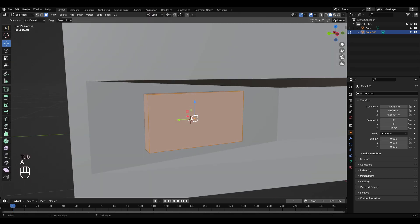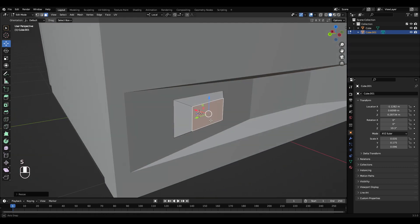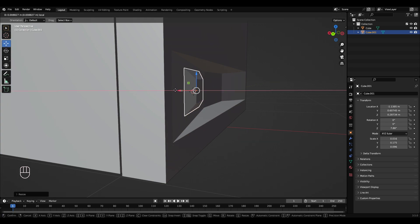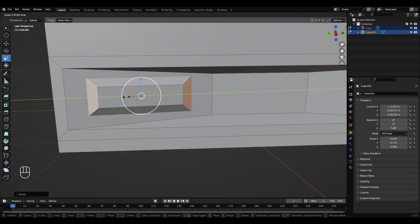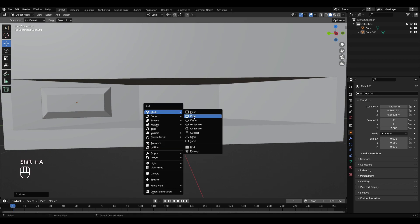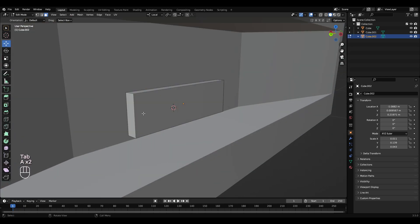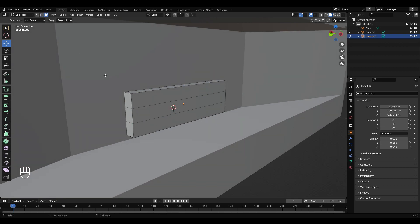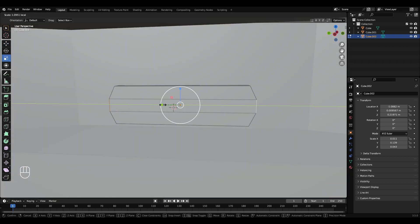Tab into edit mode and scale this down, flatten it out a little bit. Shift right click over here, Shift A, Q, scale that down and across. Go to edit mode, Ctrl R, use the middle mouse wheel to add another loop in. Left click, right click. Face select, select these faces and scale them out.